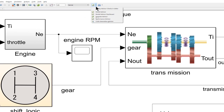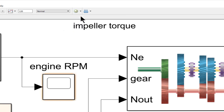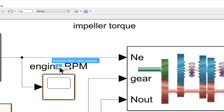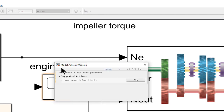When enabled, blocks with issues are highlighted. Clicking reveals more information about the issue. A fix operation may be available to automatically correct the issue.